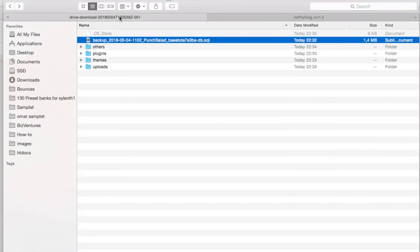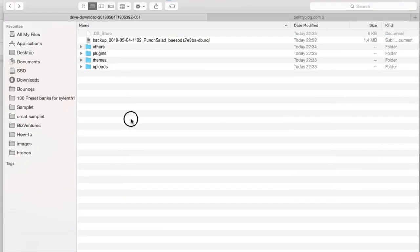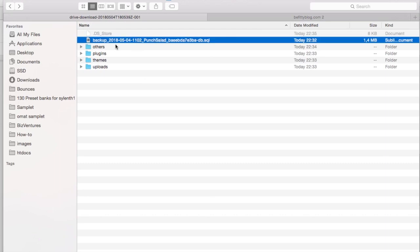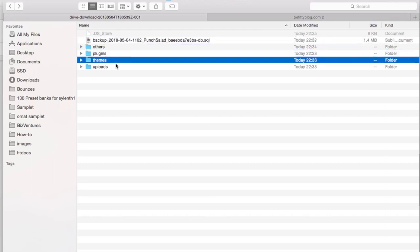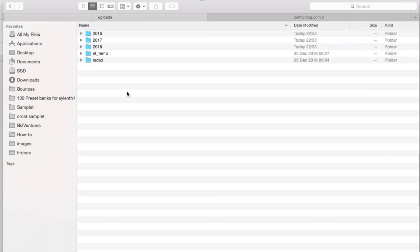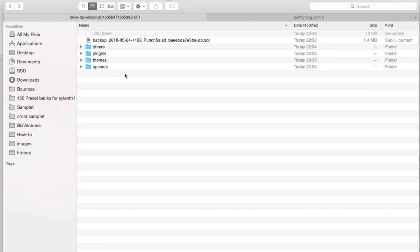So first let's take a look at what you will need. Here I have some backup files. It has all the essential parts of any WordPress site: database file, others, plugins, themes, and uploads which contain images and your documents.